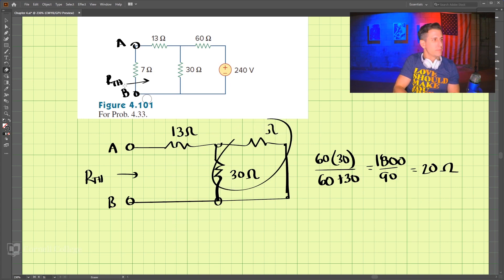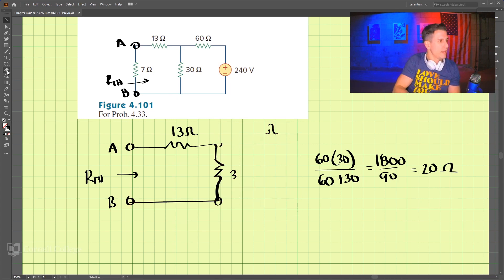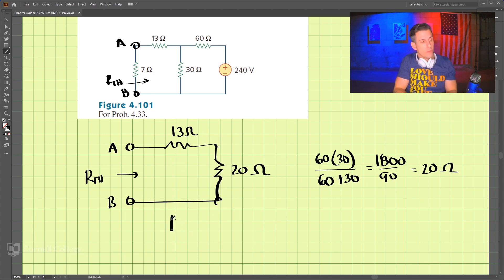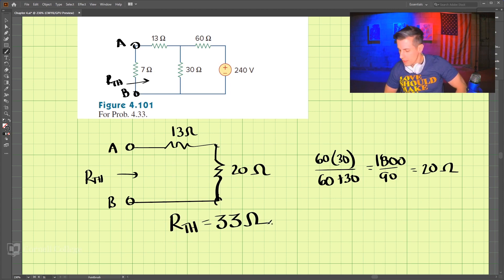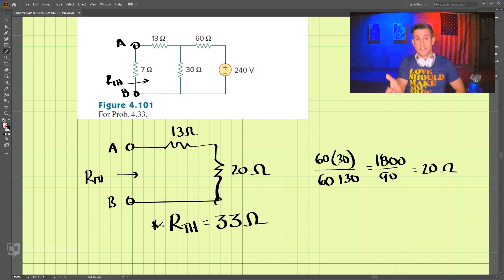We can simplify the circuit and now we have 20 ohms here, and we can add these two together because they're in series. So we have the Thevenin resistance, which is equal to 33 ohms. So we've found the Thevenin resistance.